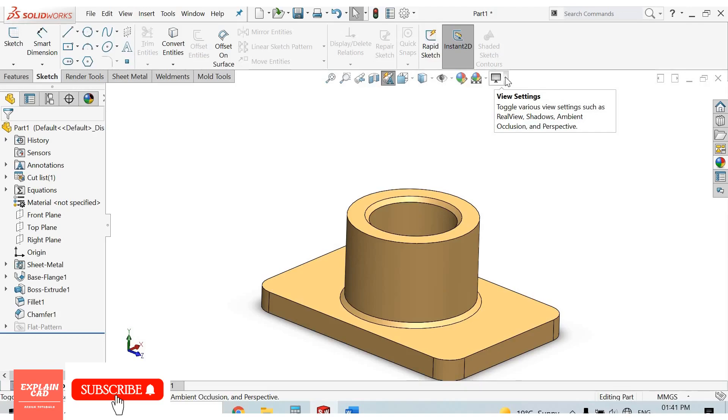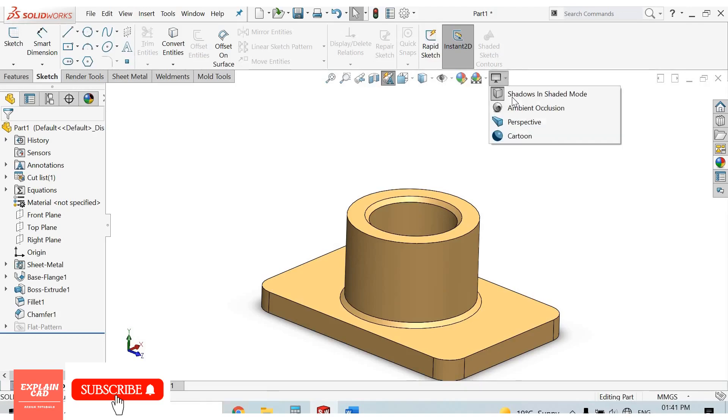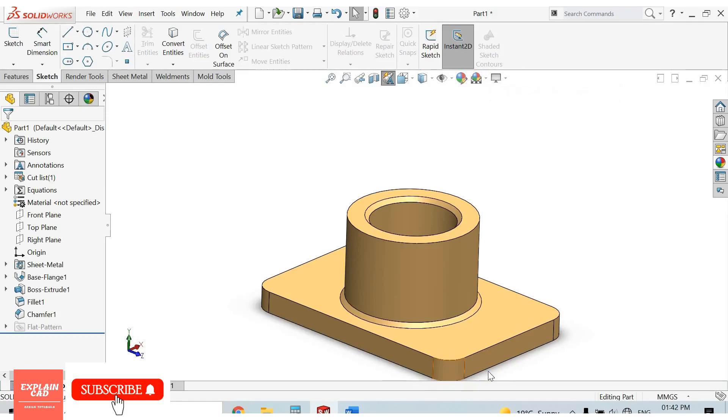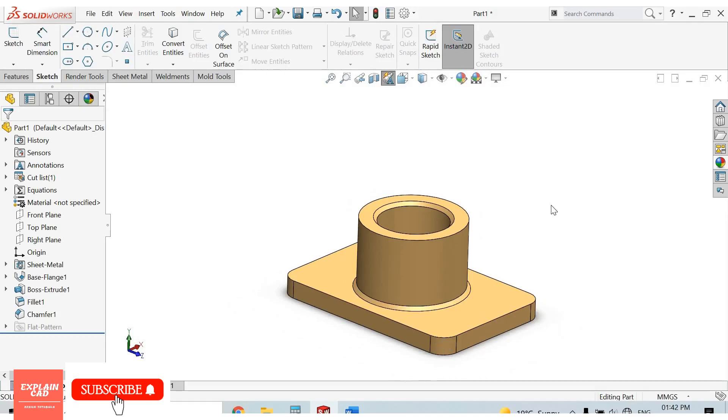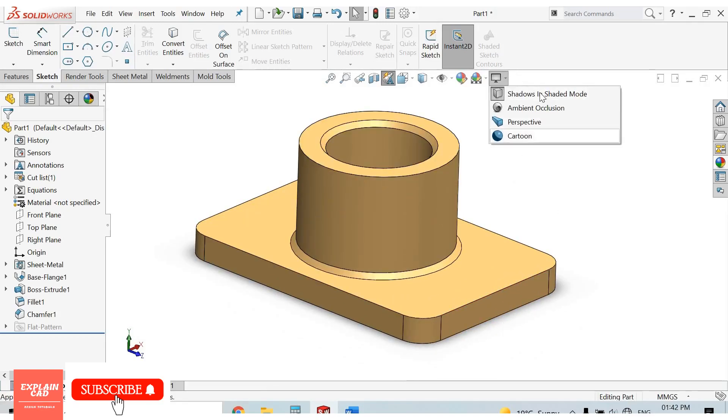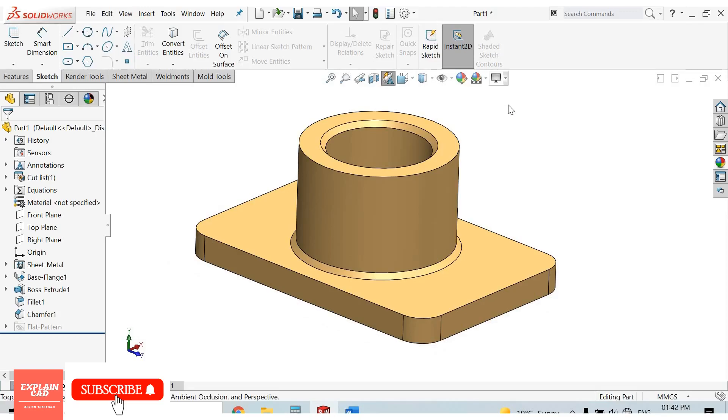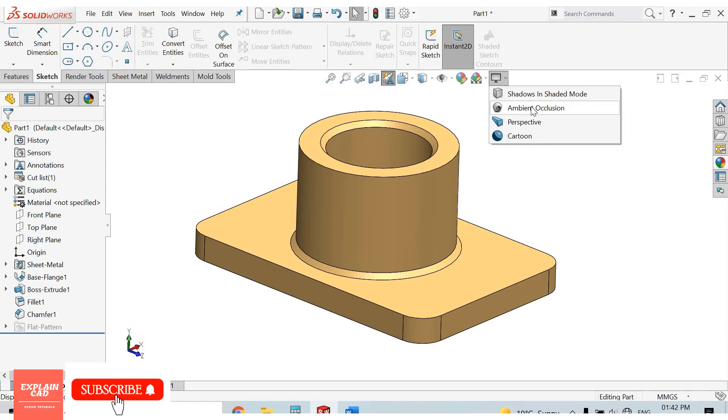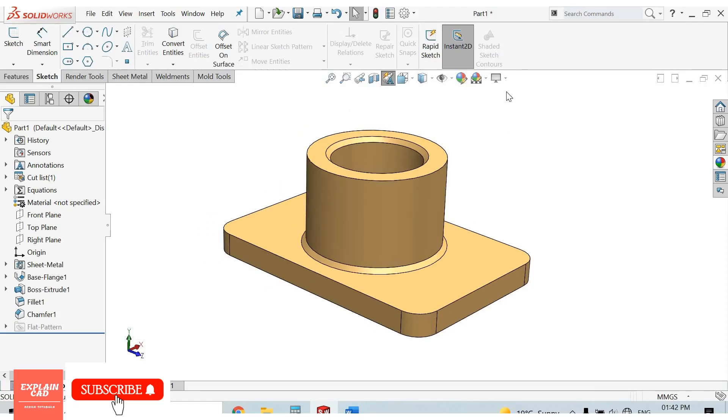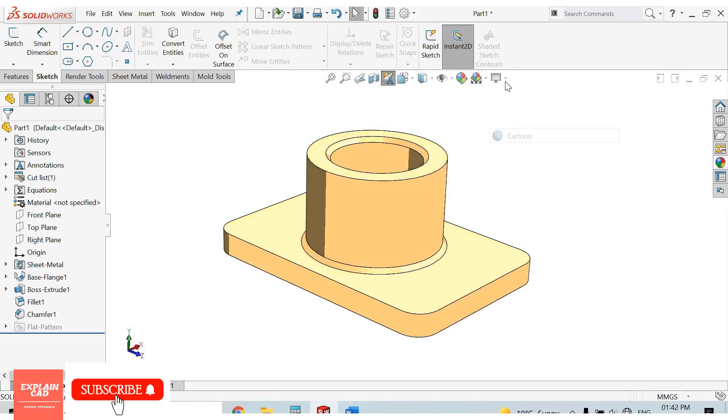This is view settings. Shadows with shaded mode. Here some shadows are coming. Just notice here, shadows will be removed. Second is ambient occlusion, perspective, and cartoon view.